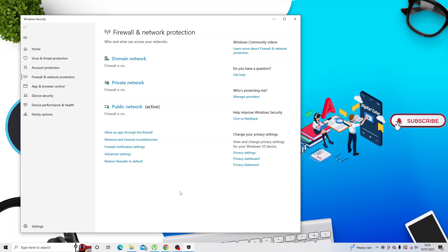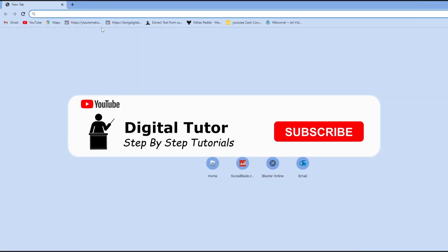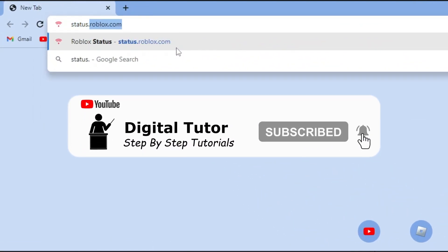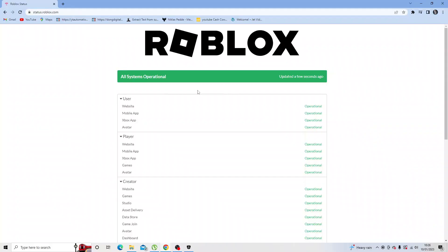If however you're still getting an issue, the next thing I would recommend is to actually check the status of the Roblox servers. To do this, open up an internet browser and come across to the following website which is called status.roblox.com.